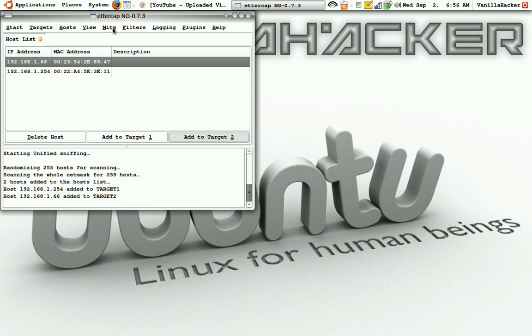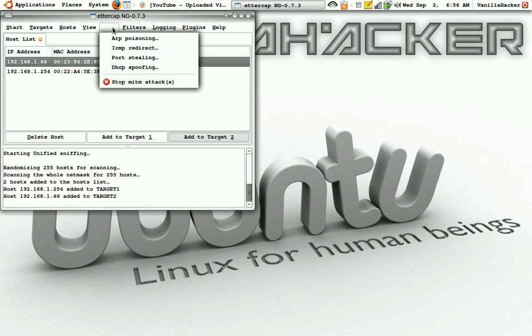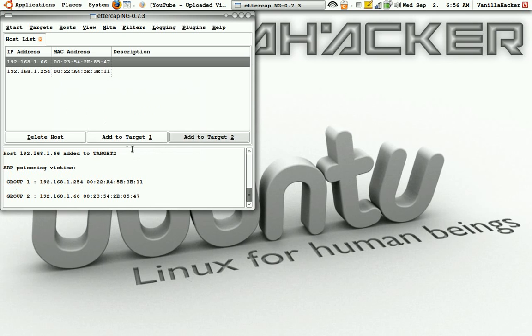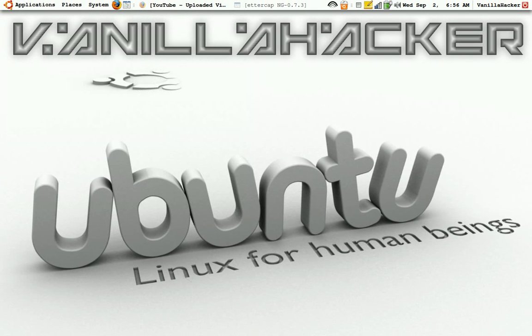Then do MITM or man-in-the-middle, and ARP poisoning. Sniff only the remote connections and click OK. So now it's sniffing, well not actually sniffing, it's redirecting the traffic.